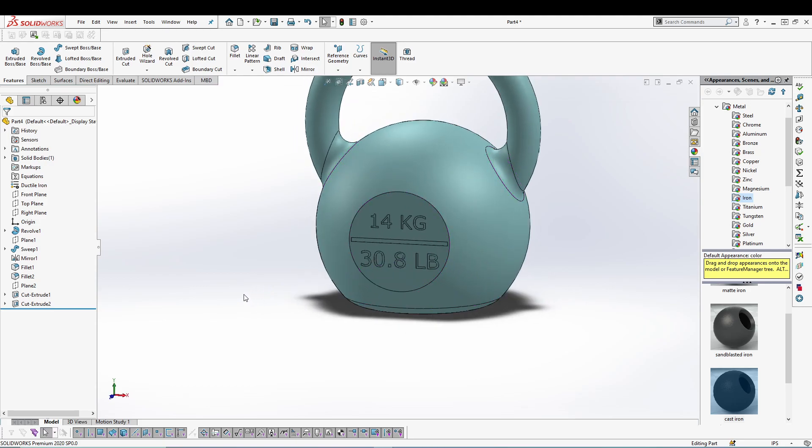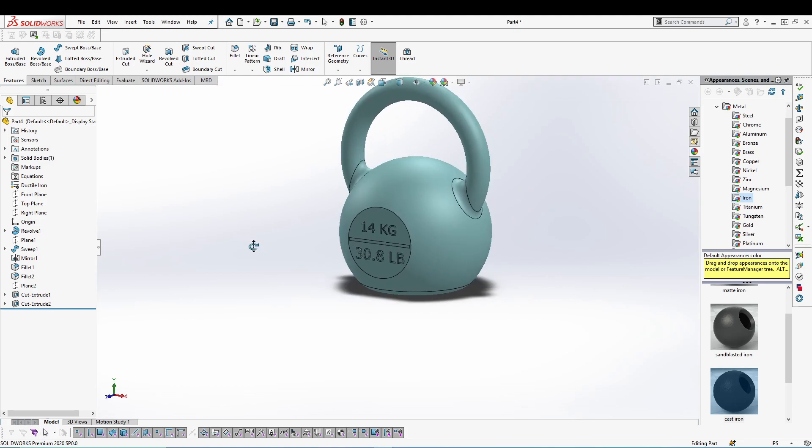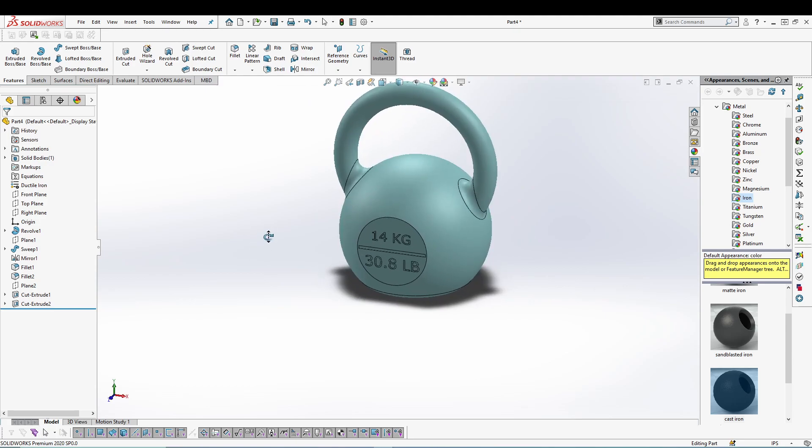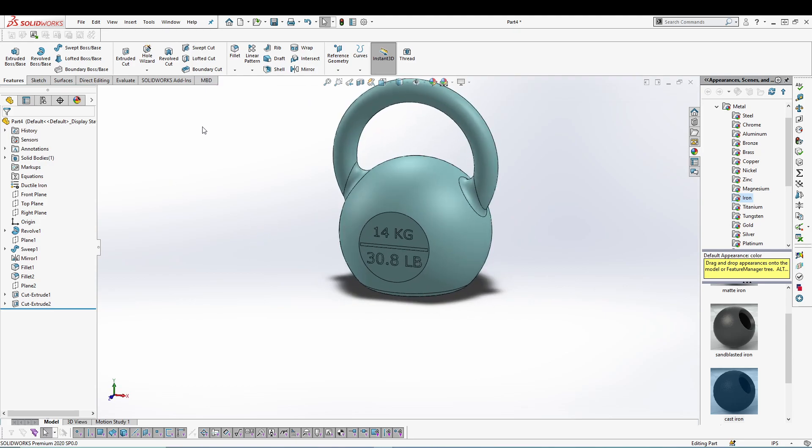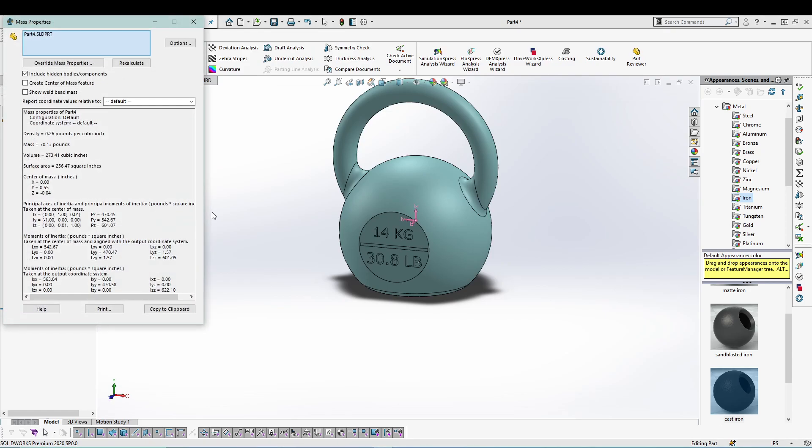Since we have designed the part, we can save it now. And then let's switch to Evaluate and check the mass properties. Now in the mass properties you will find properties such as density,